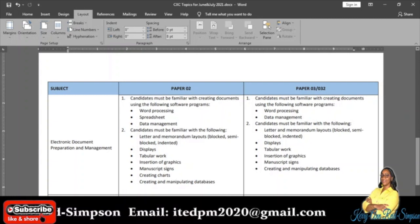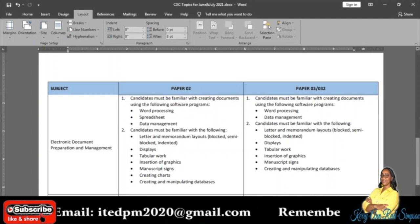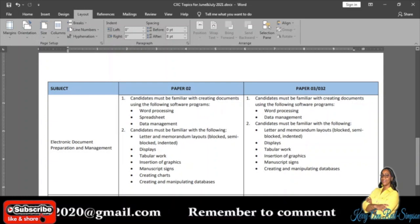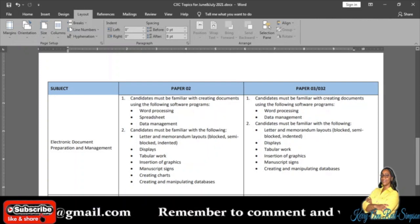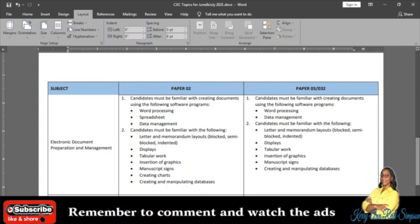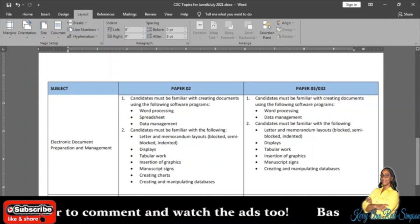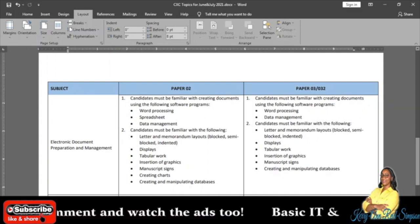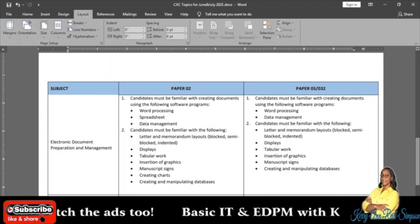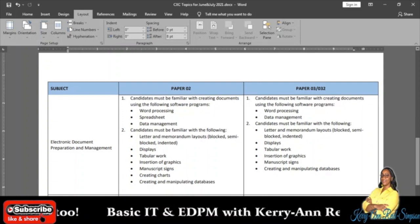In Paper 1 they question you on every single topic, and again I will say: study everything. That's it where the topics for EDPM are concerned for this year's CXC exam — that's June/July 2021. Thank you for watching. Remember to subscribe, like, share, comment, and watch the ads. Bye guys.